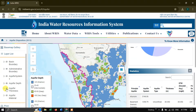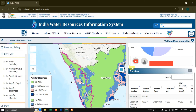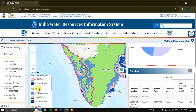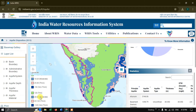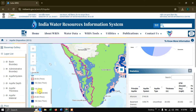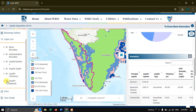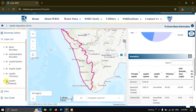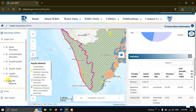Likewise you can see the Aquifer Thickness map and view its legend showing the thickness values. Coming down, you can see the Aquifer Material — what material the aquifer is made of. You can see materials such as Consolidated and Archean Residual Cappings, and likewise you can have a view of them.